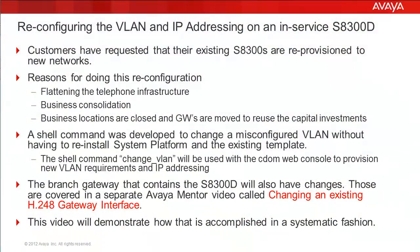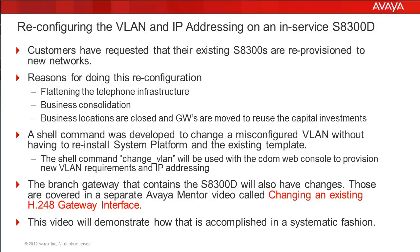This will be describing a more and more common event as the economy and telephony environments are changing the way business is done. Customers are requesting service changes where H248 branch gateways and the included S8300D are being moved to different locations and re-established on different network segments. This is occurring for many reasons: flattening of the telephone infrastructure, business location consolidation, and reusing the capital investments previously made.